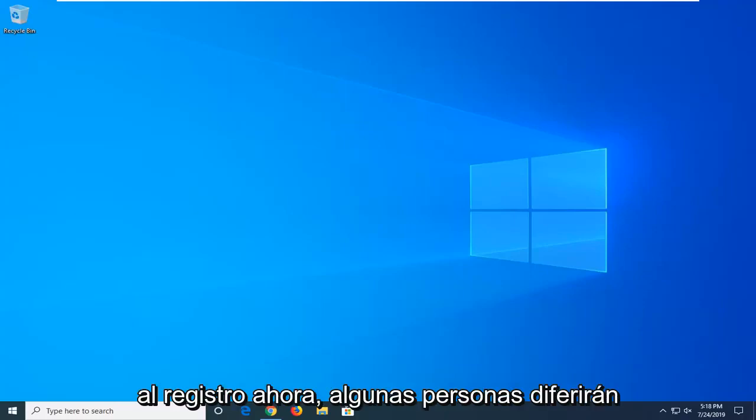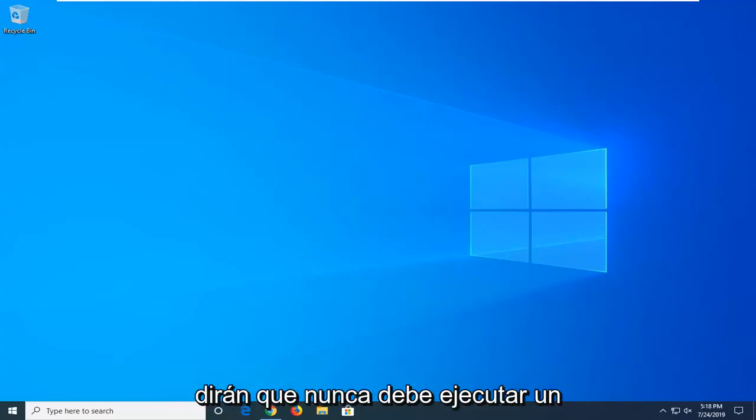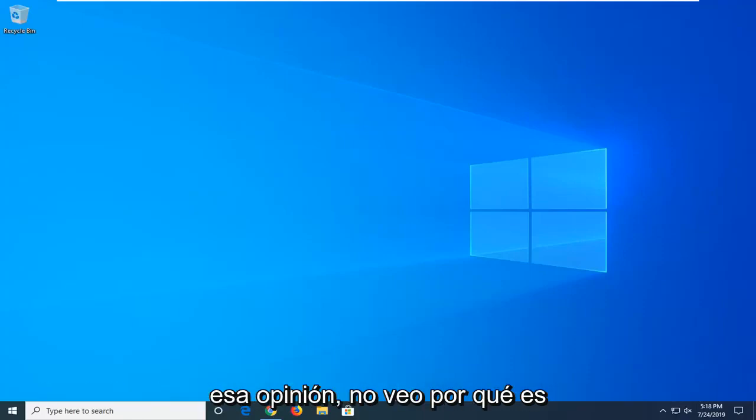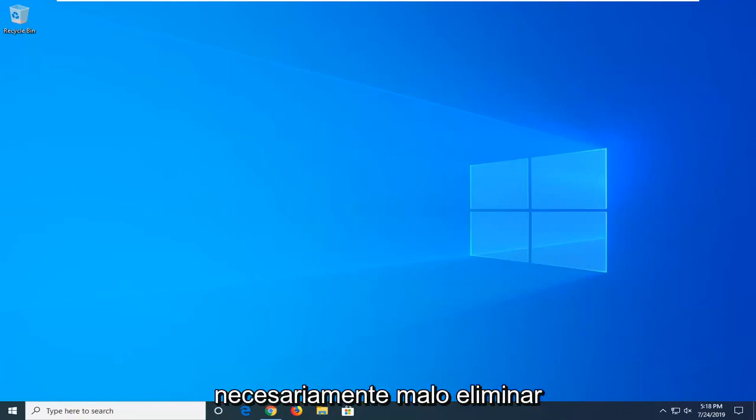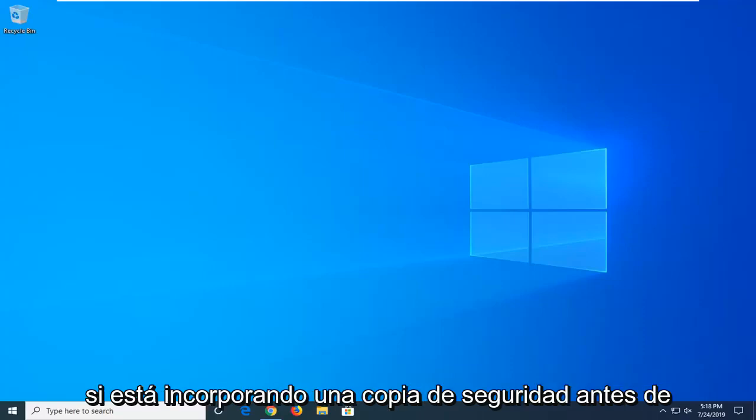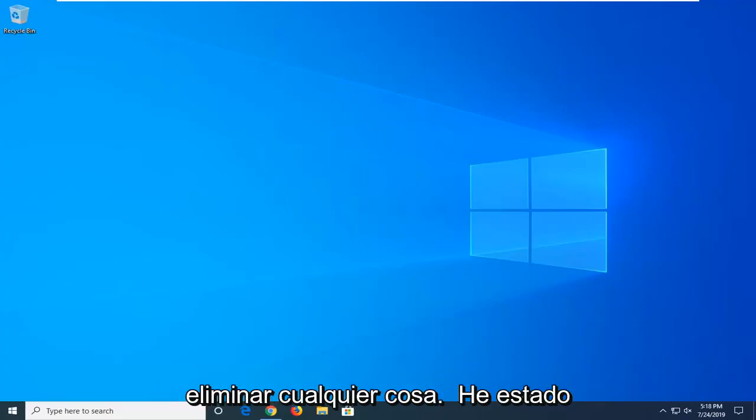Now, some people will differ in their opinion about the registry. Some will say you should never run a registry cleaner. Me personally, I disagree with that opinion. I don't see why it's necessarily bad to remove these old and outdated links at times, especially if you are incorporating a backup before actually removing anything.